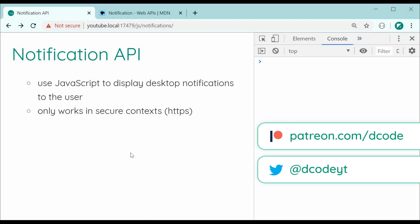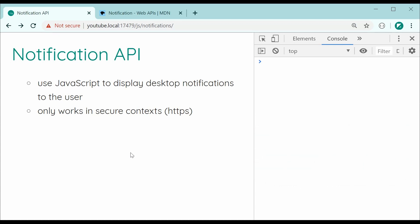Hey guys, how are you going? So in today's video I'll be showing you how to use the JavaScript notification API.